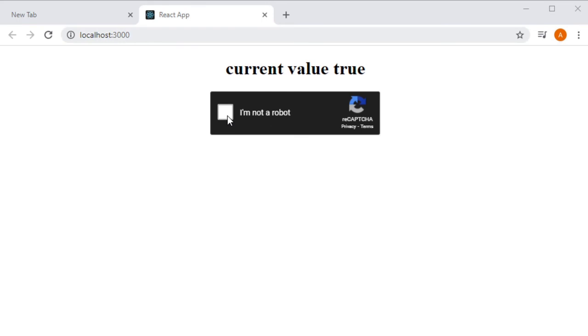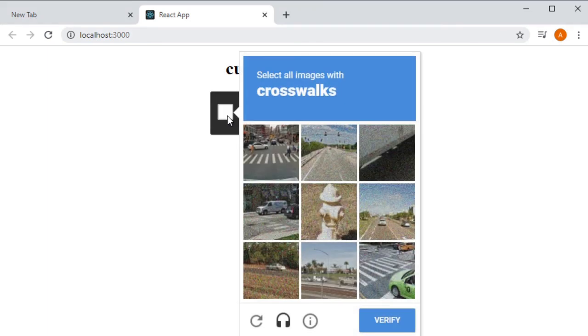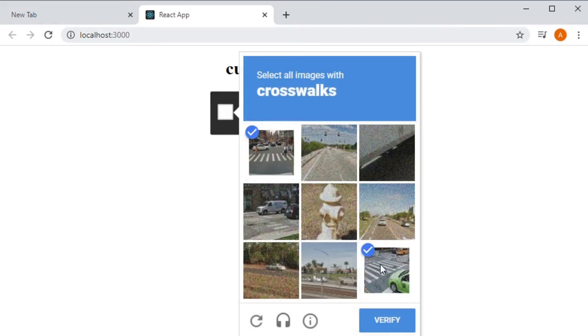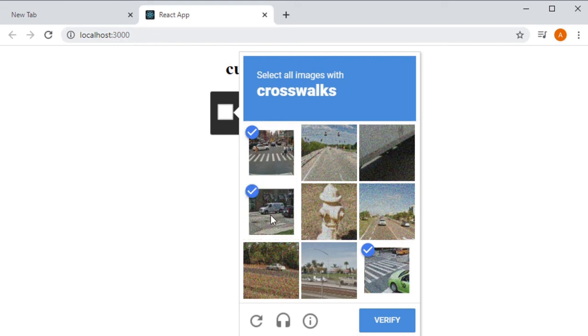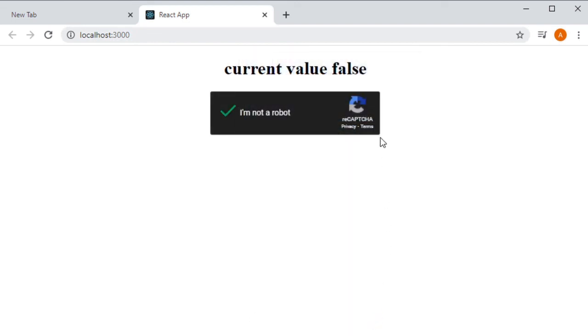So if this value is false, that means that the reCAPTCHA has been verified. It will turn to true as soon as it expires and back to false if a user verifies it again. You could easily flip the state values to make it display true when verified. This is just how I set it up.